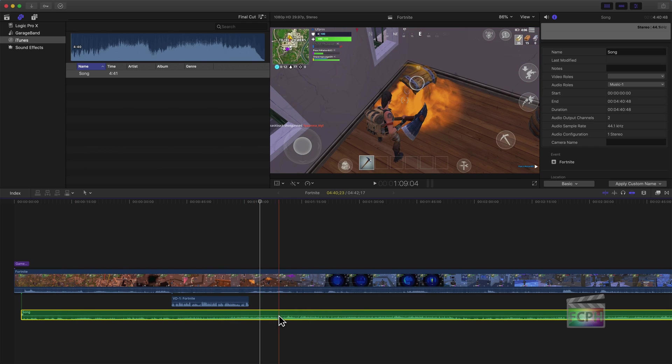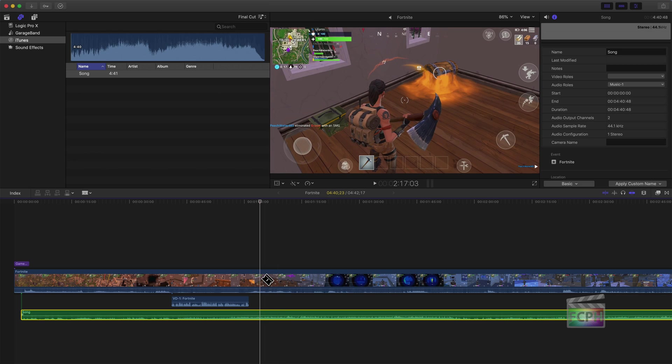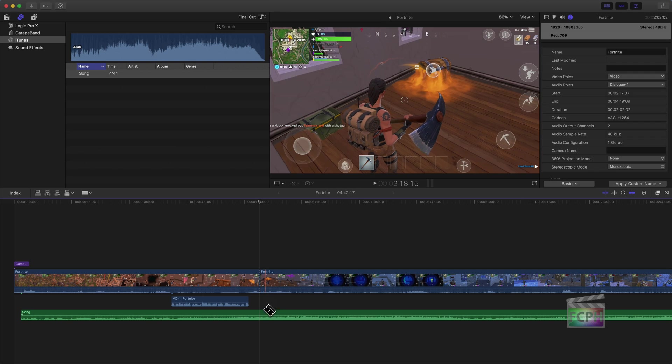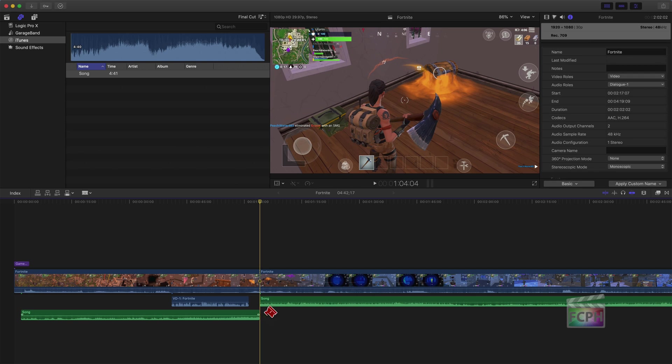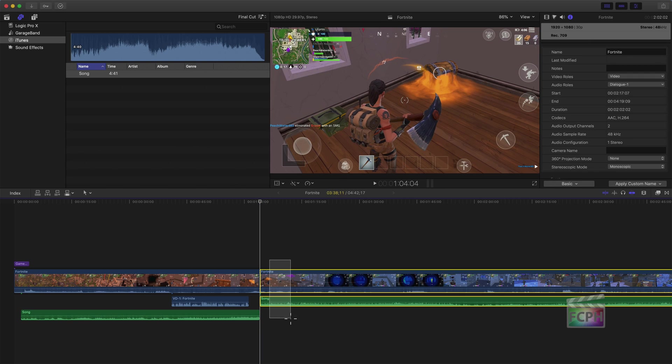So we drag that song, here it is. And that's perfect. So that's how you can organize music inside of iTunes using a playlist, and then add that content here inside of Final Cut.